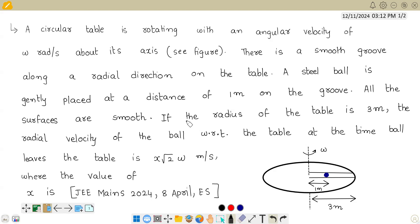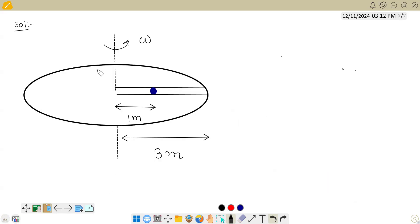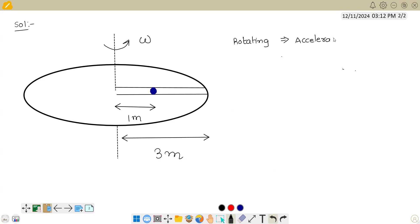The key point in this problem is the radial velocity of the ball with respect to the table. We know this table is rotating with omega. Any rotating body is an accelerating body — even circular motion is accelerated motion. It is not because the magnitude of velocity is changing, but because the direction of velocity is changing continuously. So all rotating bodies are accelerating bodies.